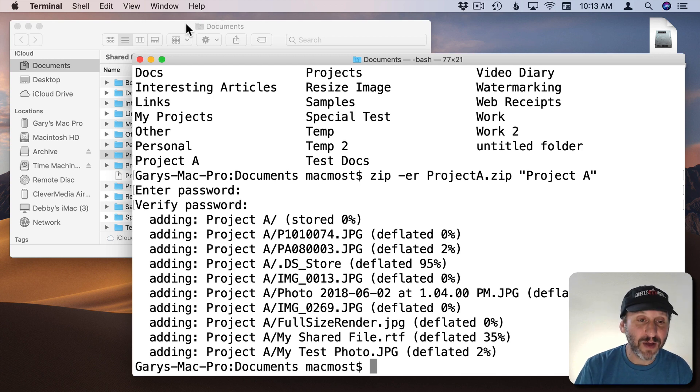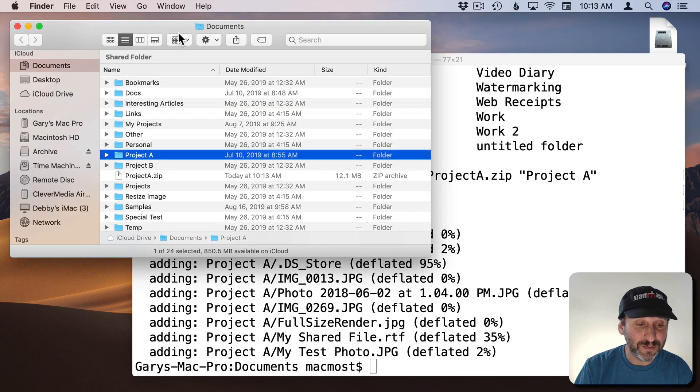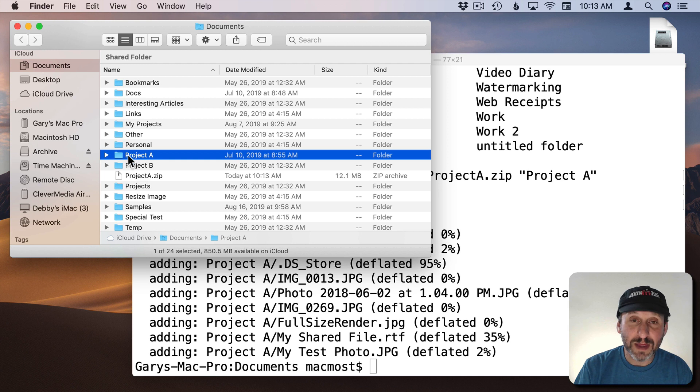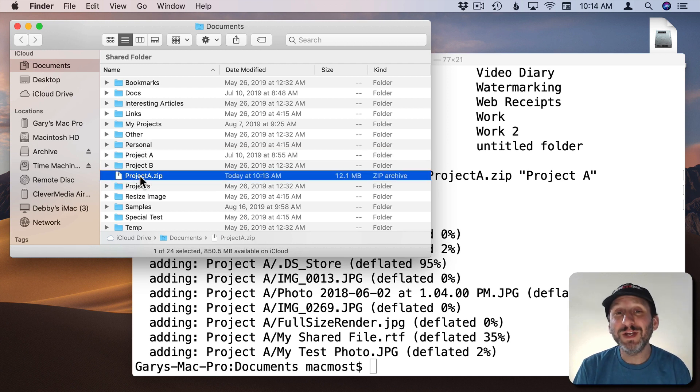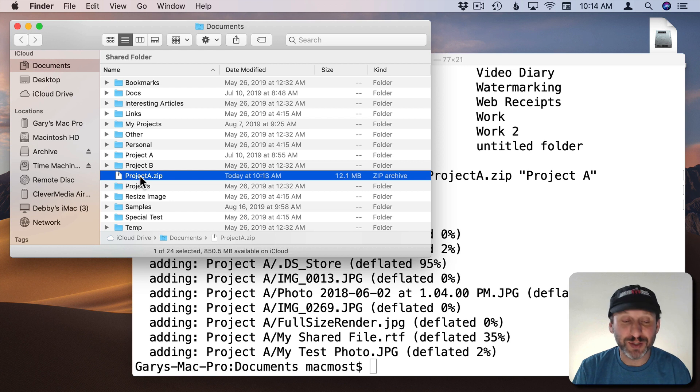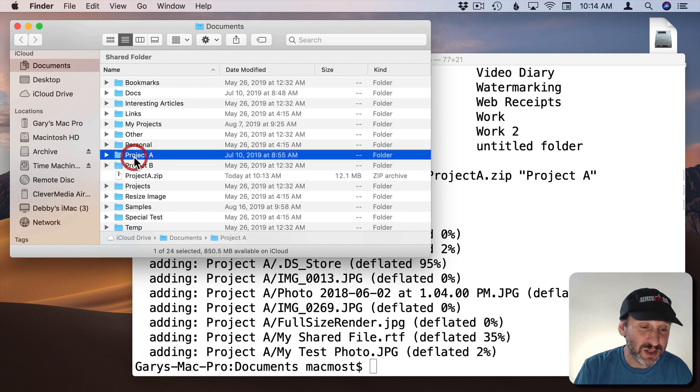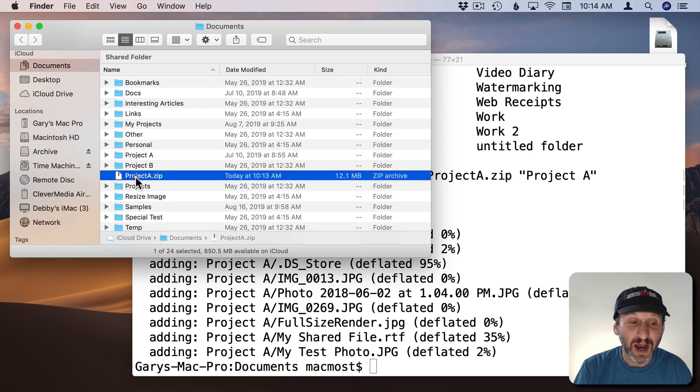Now if I look at my Documents folder I can see in here that there is that Project A dot zip file. Now the good news is you don't need to use Terminal to open this up. So I can delete Project A, the folder.